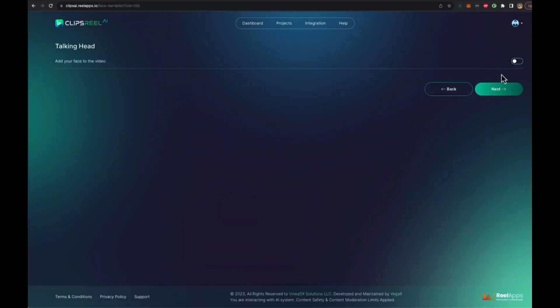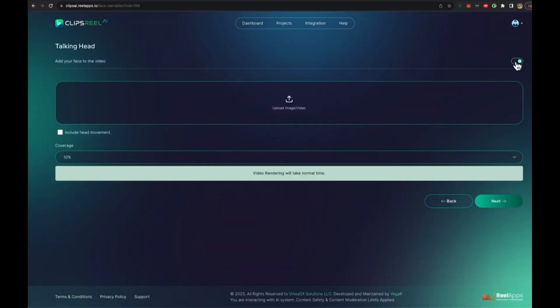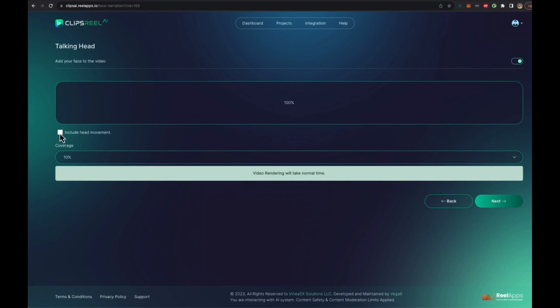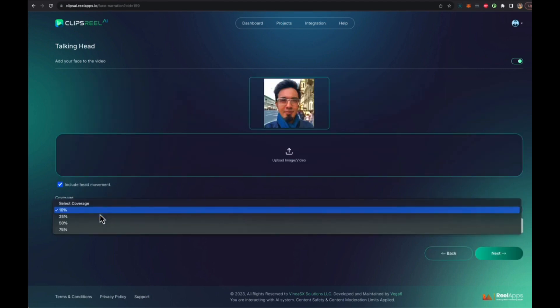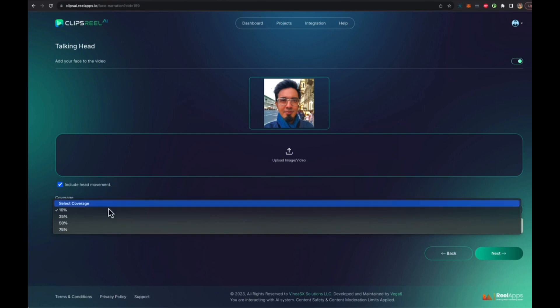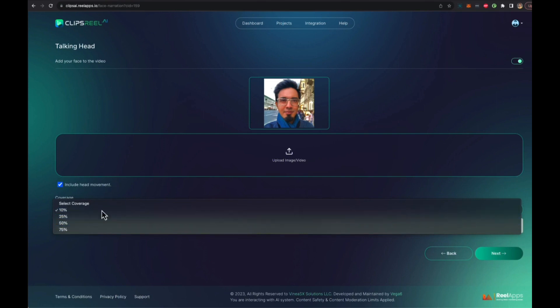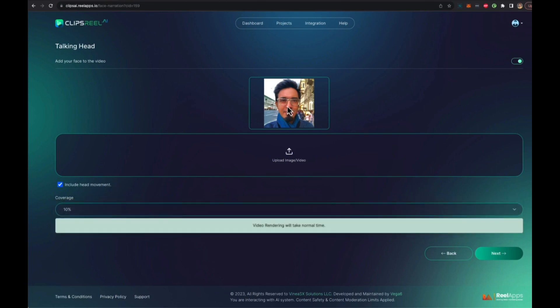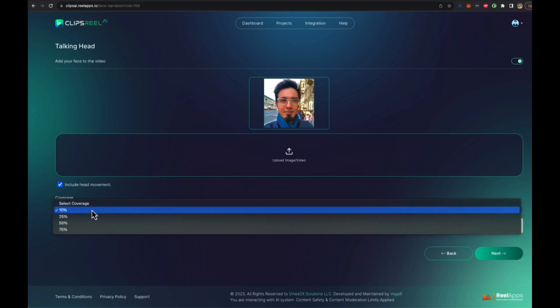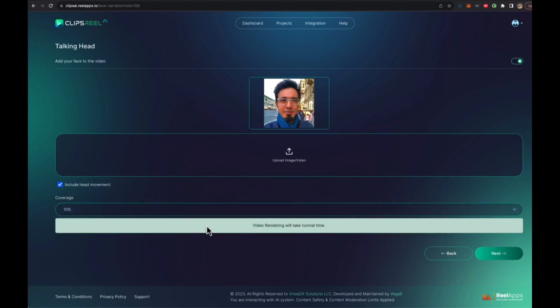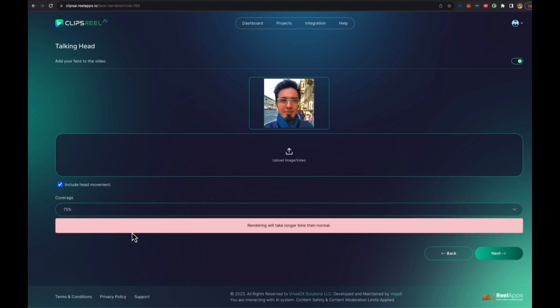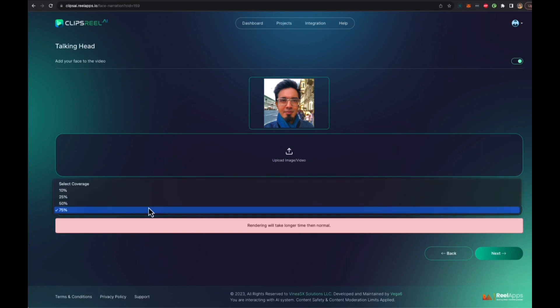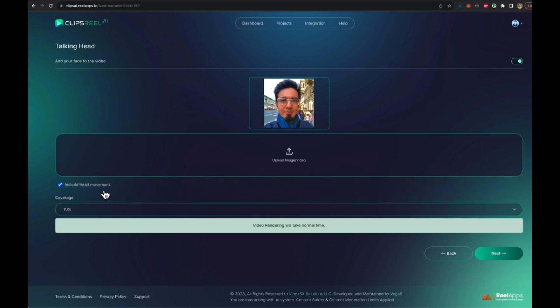In the next step you can add your own image that can be converted into a talking head. So I'm going to just drag and drop my image over here and I'm going to include the head movements because I want some head movements. Then I can select how much of the video do I want to have my face doing talking. Let's say I want to add it to 10%. Again, if you add it to most of the video it's going to take a little bit longer to render because two videos are going to render together, but let's start with 10% which is good enough to build trust with the audience.